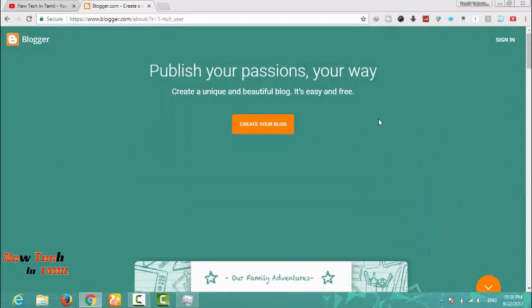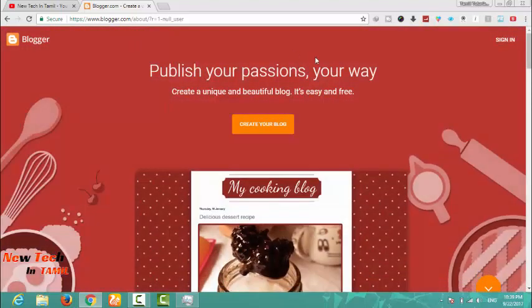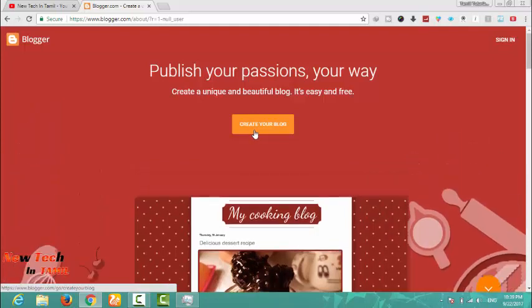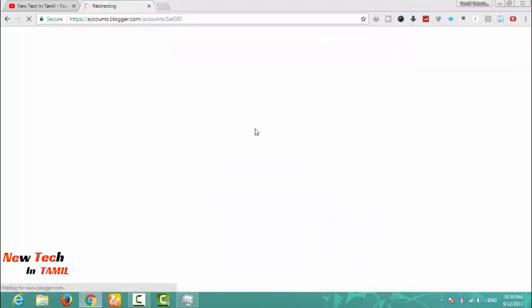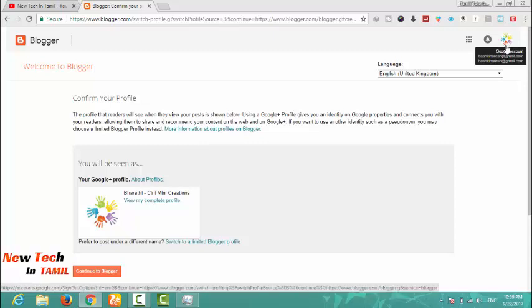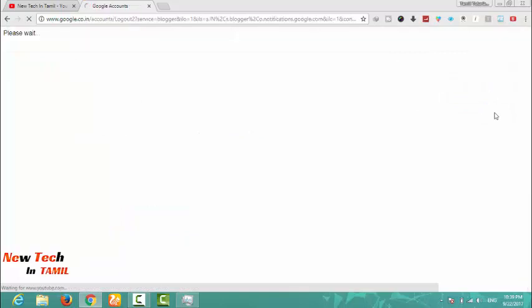First, we will open a blogger at www.blogger.com. If you are already having a blogger account, we will be able to sign up and create a blogger on our website.